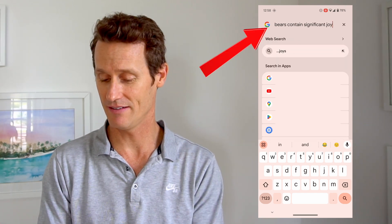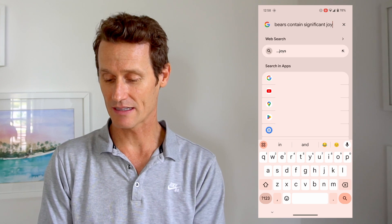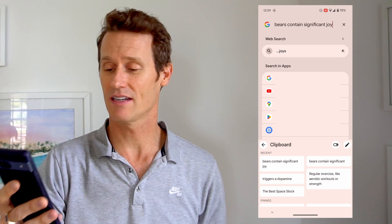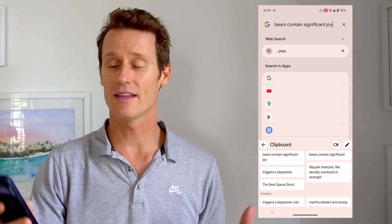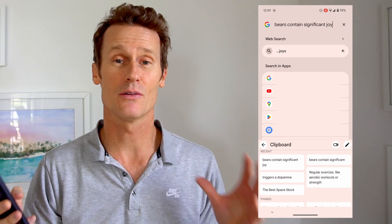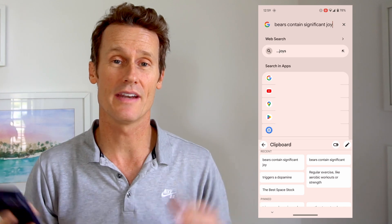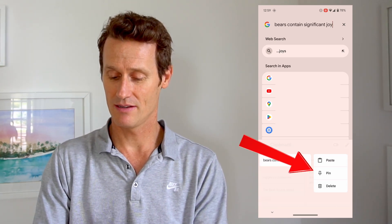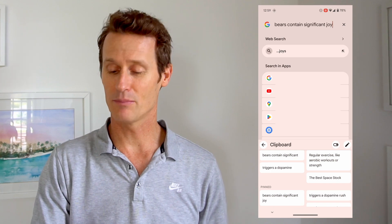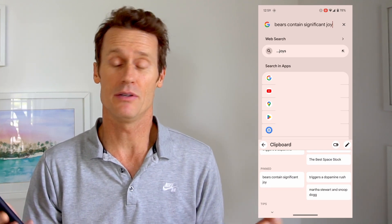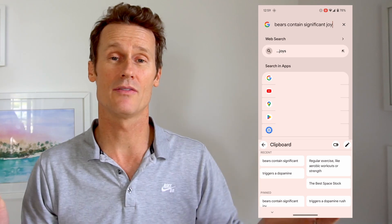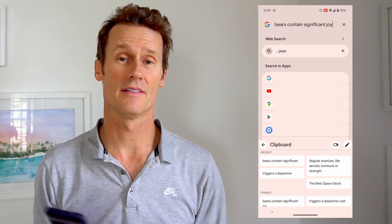I can just paste it in right there, or I can click on the whole clipboard and see various things that I've copied and pasted. If I want that one pinned down so it lasts more than an hour, like I said, I can just hold my thumb on it, pin it, and now it'll be in there forever until I unpin it. All this other stuff up top will be wiped off my device after one hour.